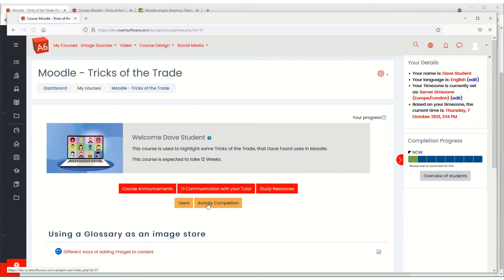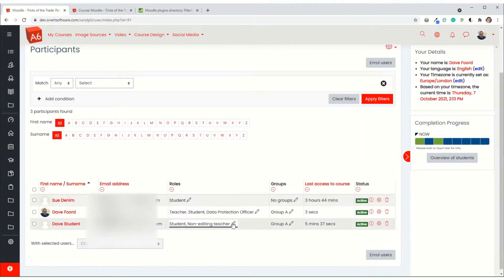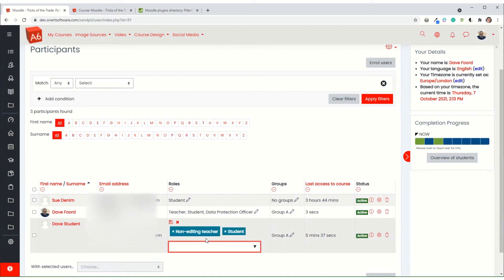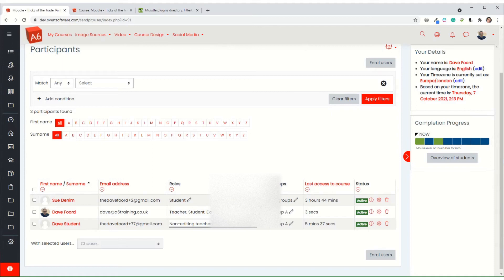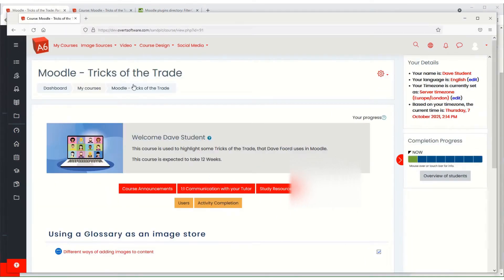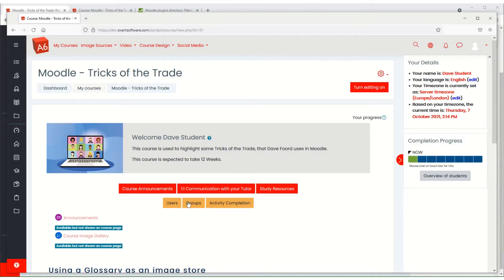You'll see that the non-editing teacher now sees those two buttons and if I then make the role into a teacher, they will then see the third button appearing in the middle when I refresh. So you can see how it takes effect so that depending on the role that you've got you see different things.